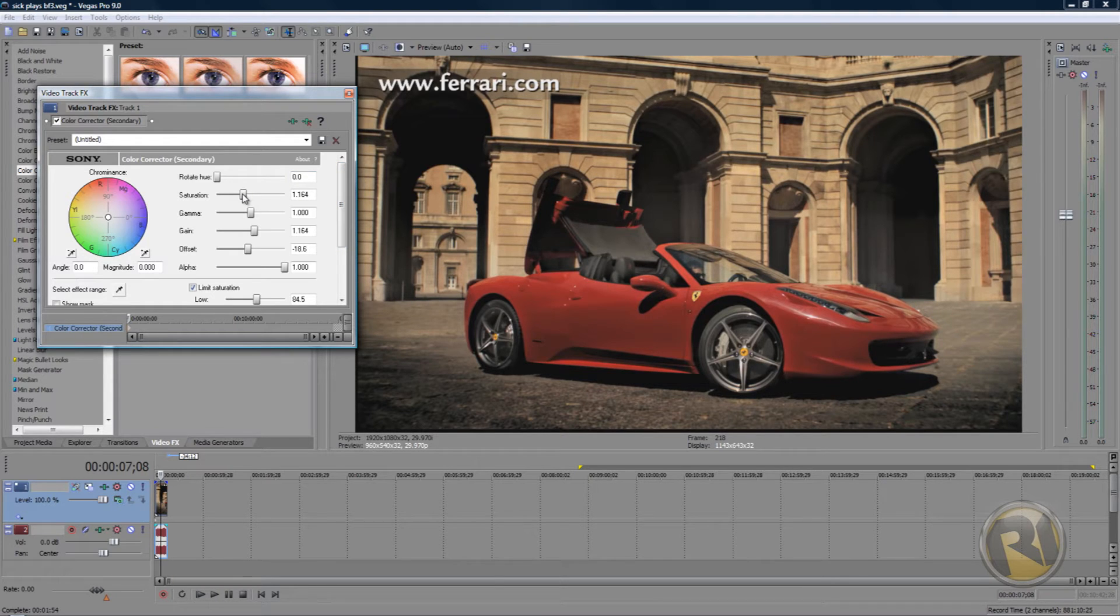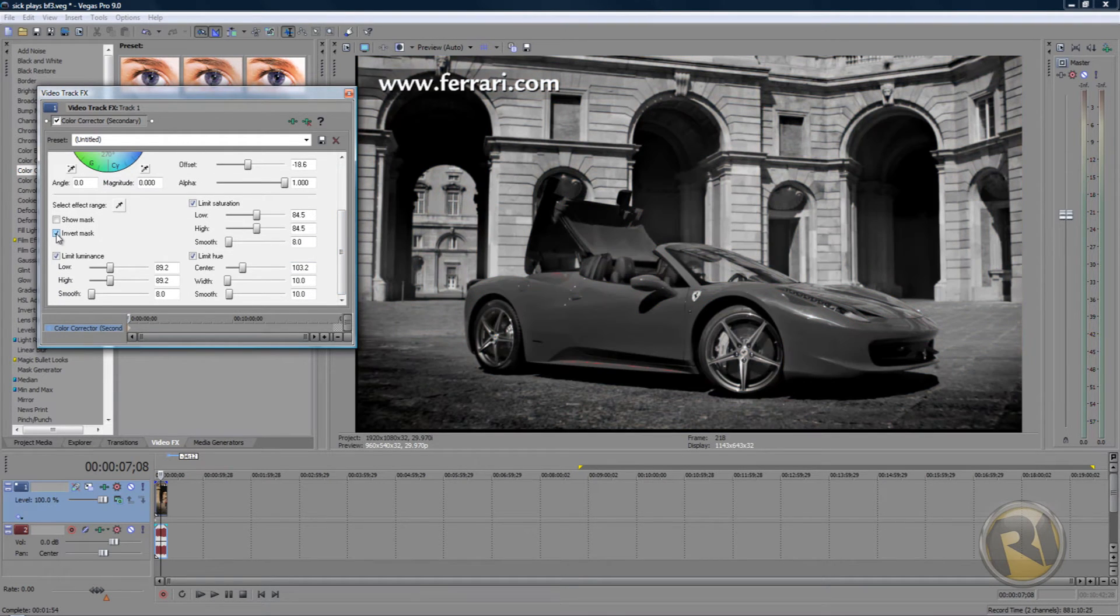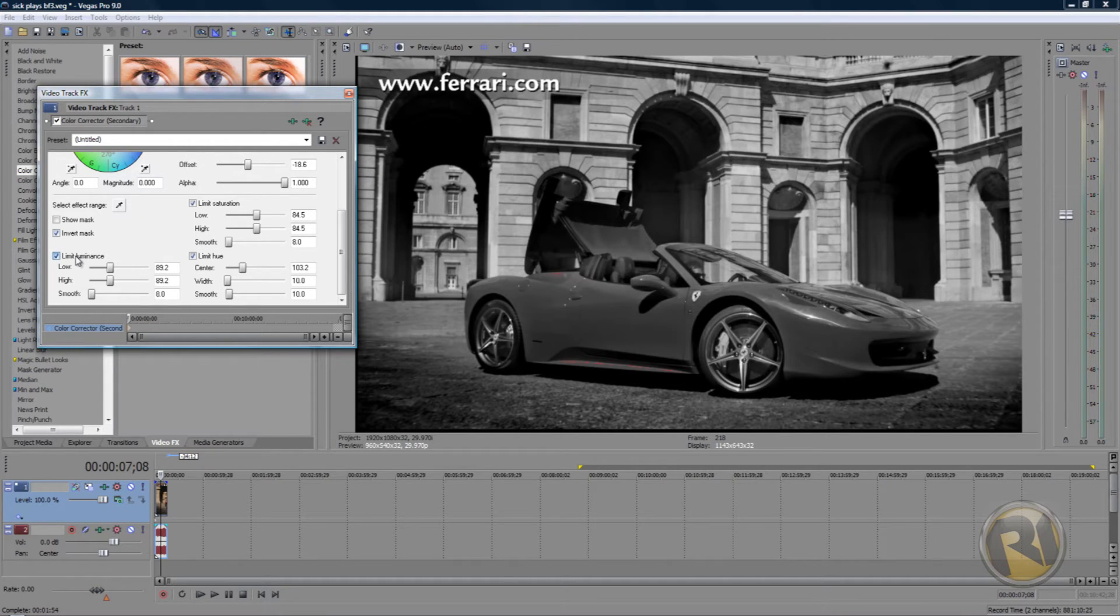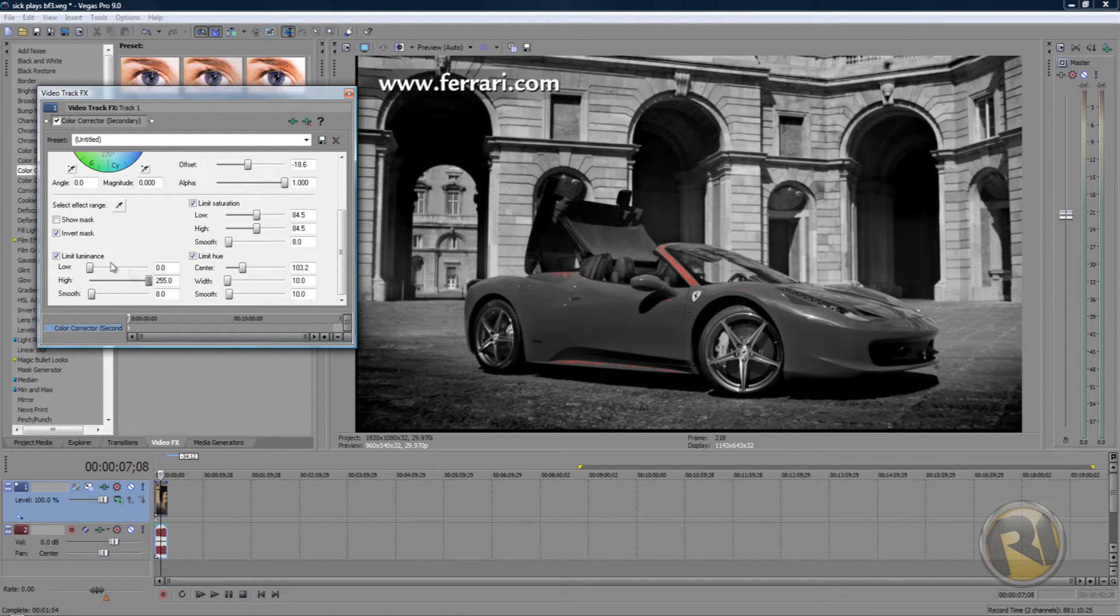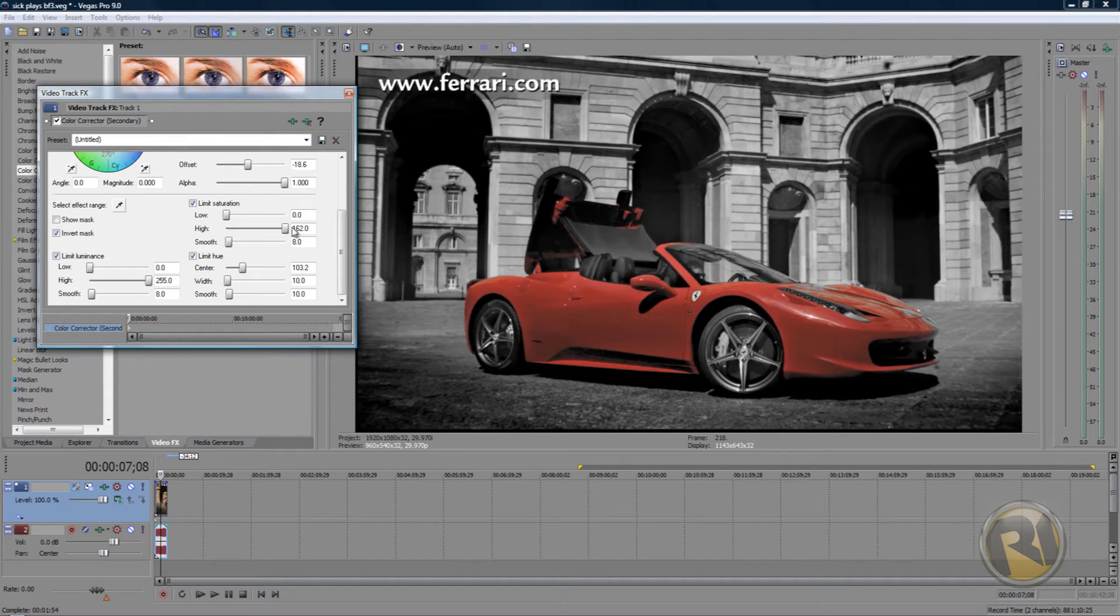Then select Invert Mask. In Limit Luminance, put the low all the way to zero and the high to max. Then in Limit Saturation, put the low to zero and high to max.